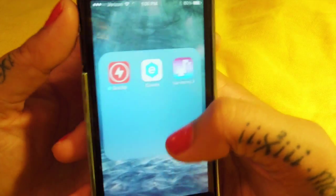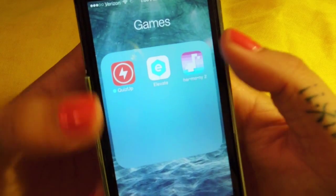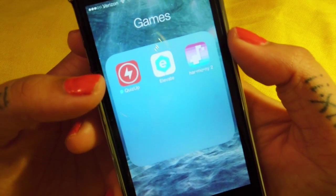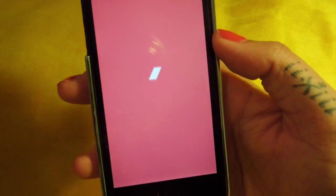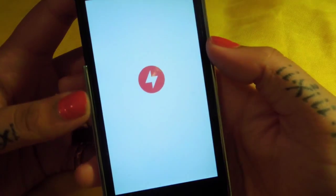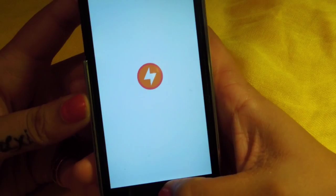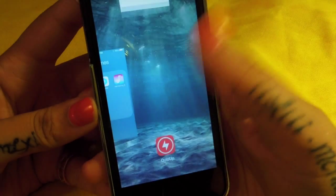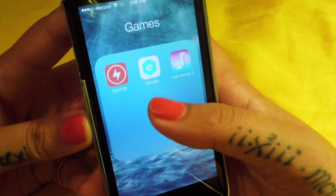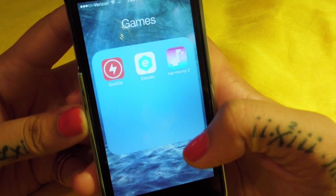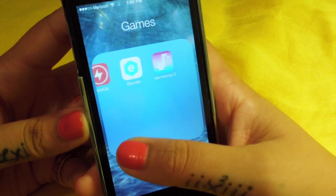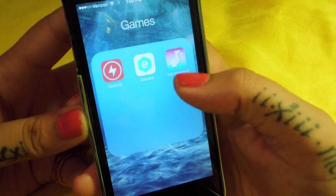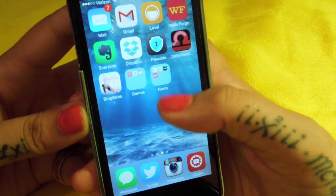Then in here I have games. I don't have very many games, but I love QuizUp. If you guys have ever tried it, you should play me on Friends - I'm like a master. This app is probably my favorite for games. Then I have Alvalate, which is supposed to help you with learning. And Harmony 2, which I haven't really gotten into but I still have it.